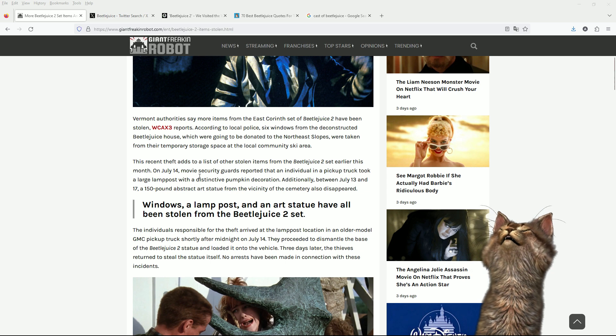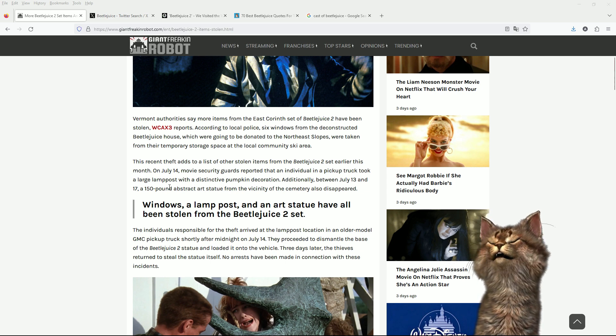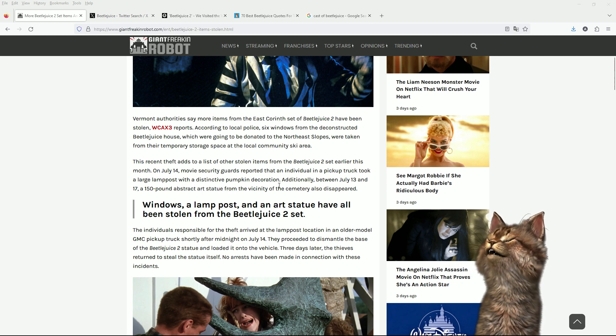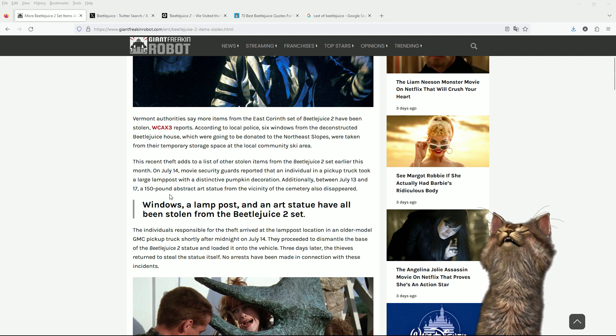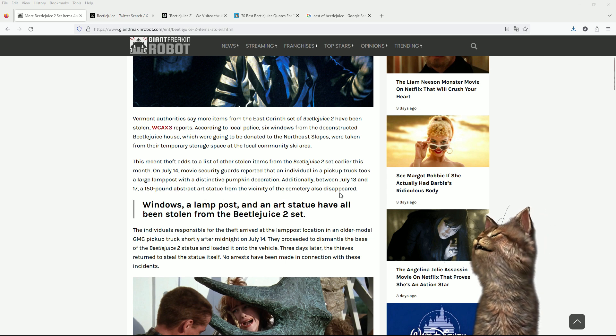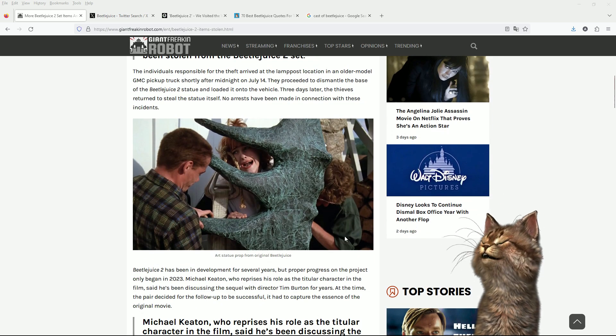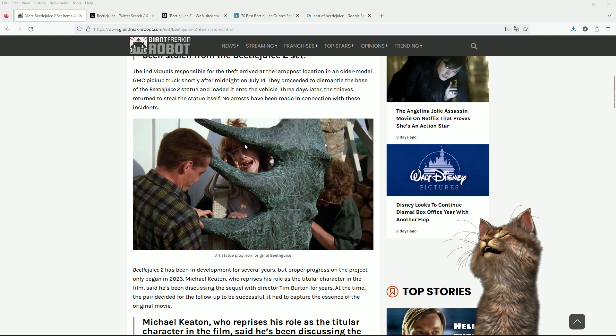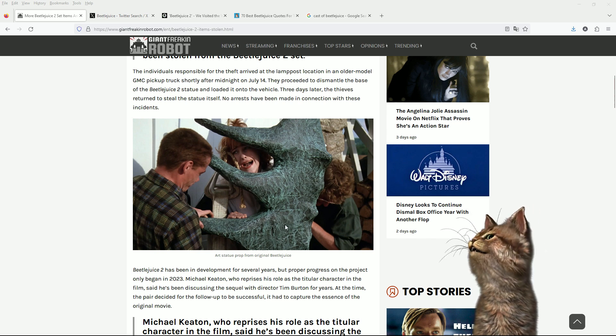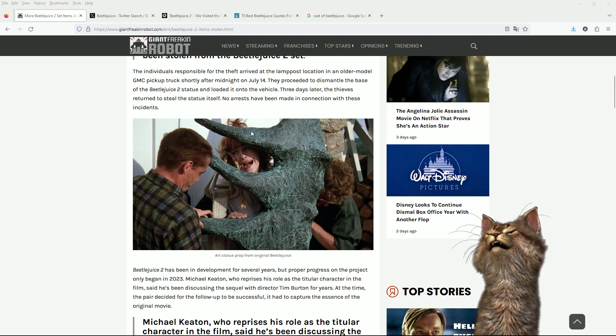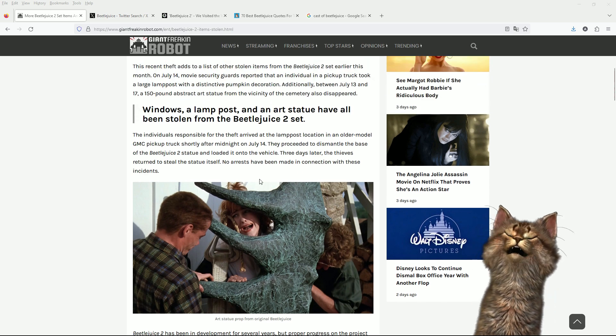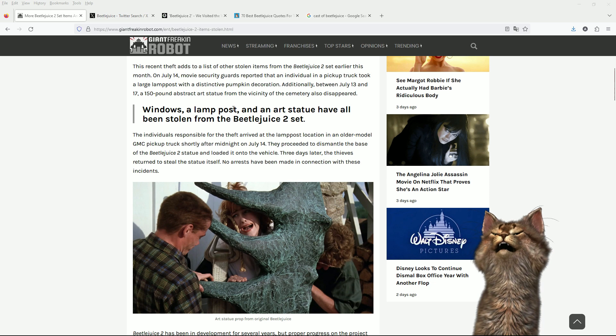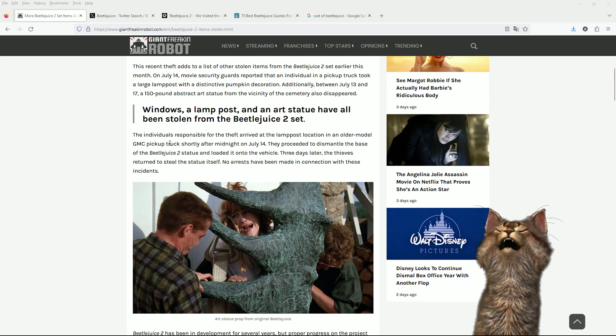This recent theft adds to a list of other stolen items from the Beetlejuice 2 set earlier this month. On July 14th, movie security guards reported that an individual in a pickup truck took a large lamppost with a distinctive pumpkin decoration. Additionally, between July 13 and 17, a 150 pound abstract art statue from the vicinity of the cemetery also disappeared. I think we all remember this statue. It's meant to be Delia Dietz. I think the statue is pretty cool because it's hideous and that I like.